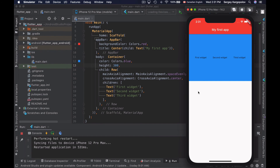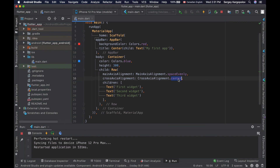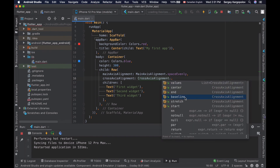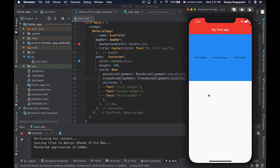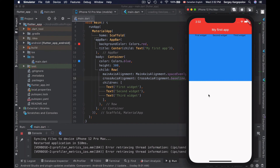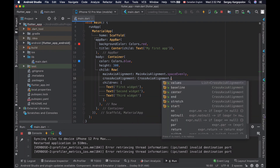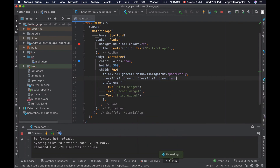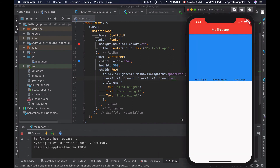We can try a different vertical value. For example, instead of aligning them at the center I'll choose baseline. After saving and reloading, I can see that my widgets are aligned differently in a row. You can also try other values — for example, instead of baseline choose end — then save and reload the app, and you will see that the widgets are now aligned vertically at the end of the row.